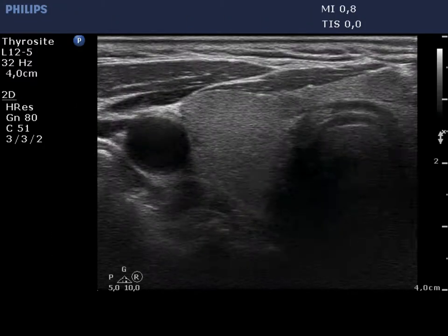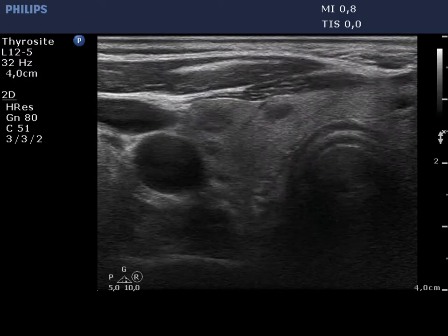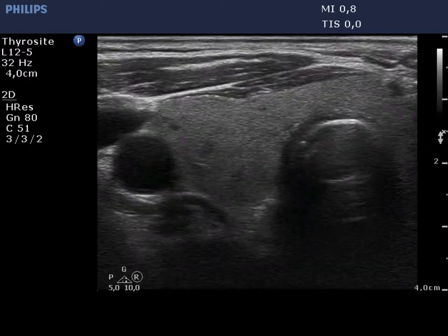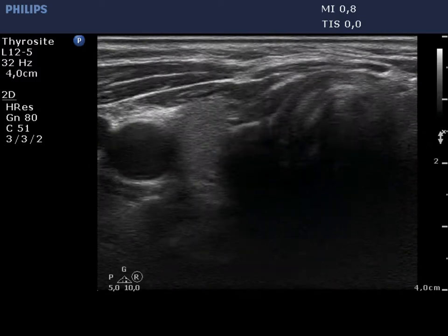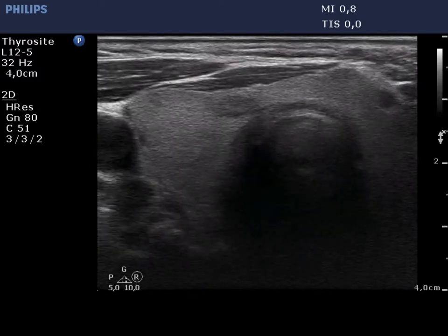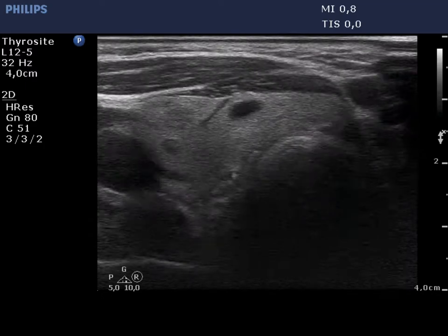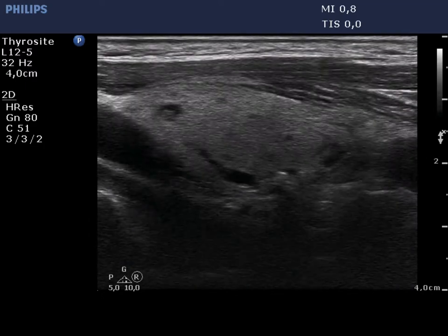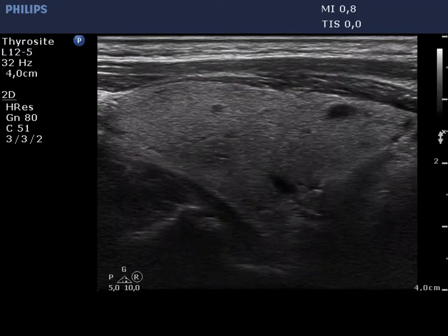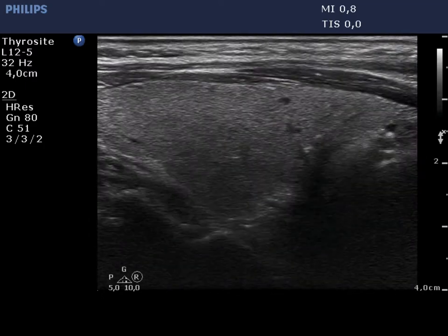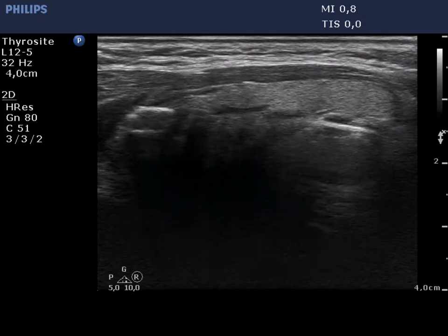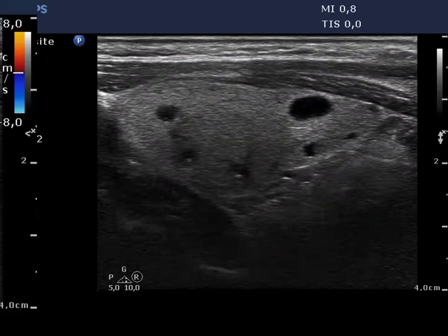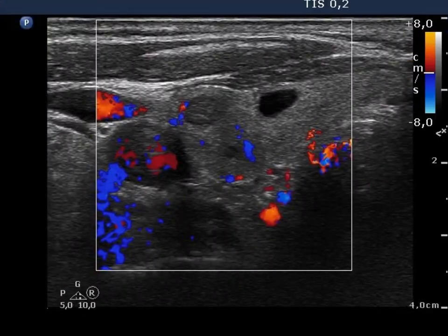The right thyroid is echonormal and contains several discrete lesions with different echogenicity. Neither of these has clinical or oncological significance. The pattern corresponds to an evolving multinodular goiter. The vascularization is not specific.